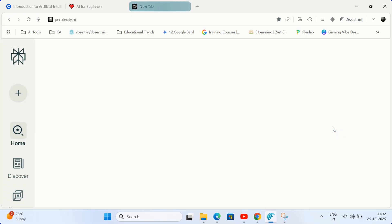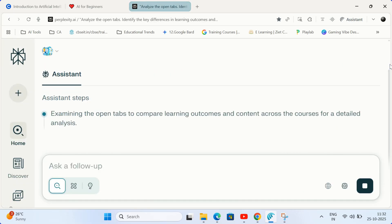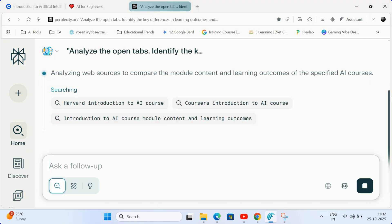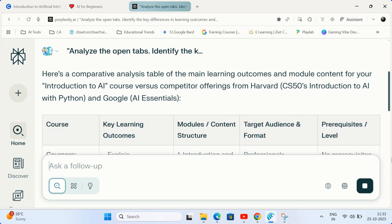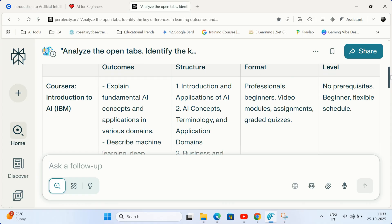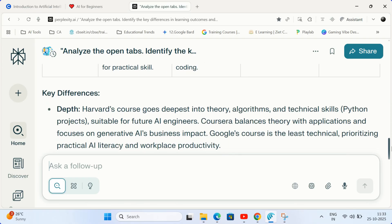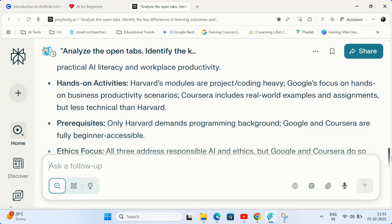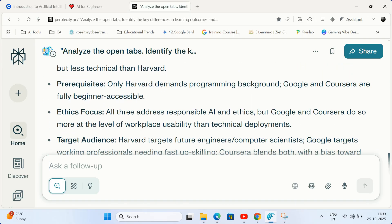Comet's agentic capability will read and synthesize the content across your open tabs, generating a detailed comparative report in seconds, saving hours of manual comparison.